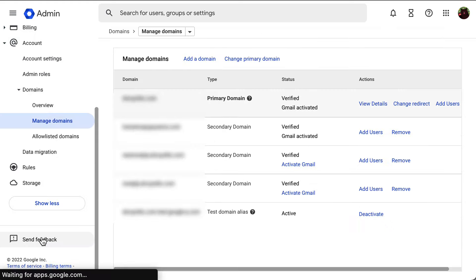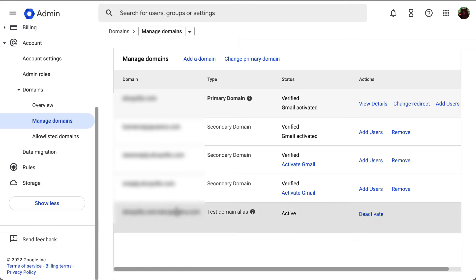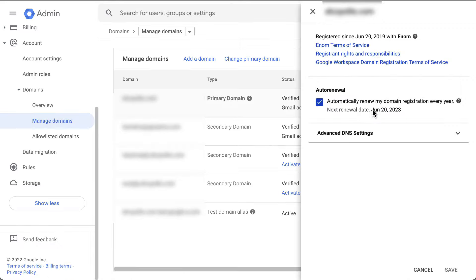On this new window, look for the domain that you want to access and click view details under the actions column.